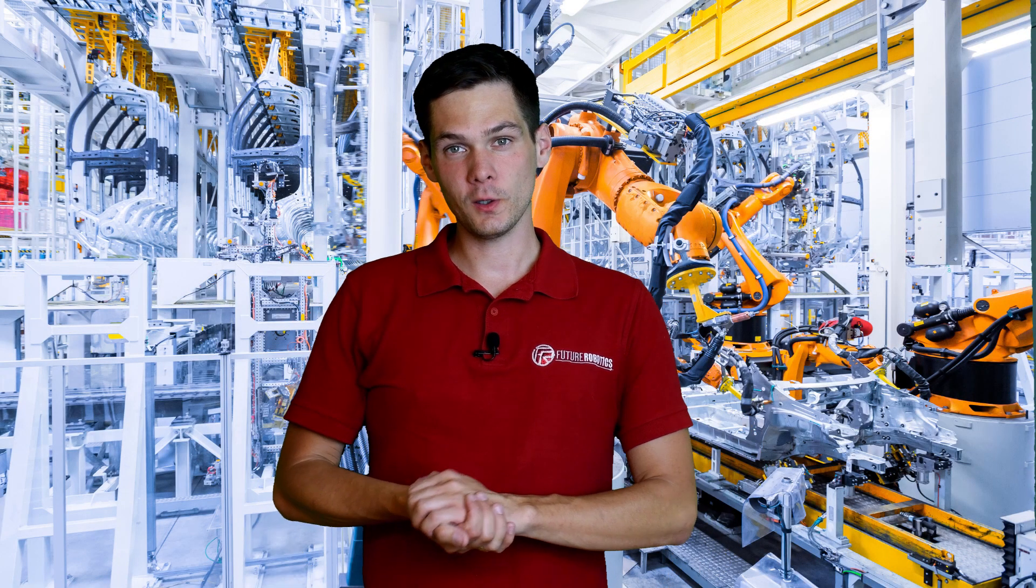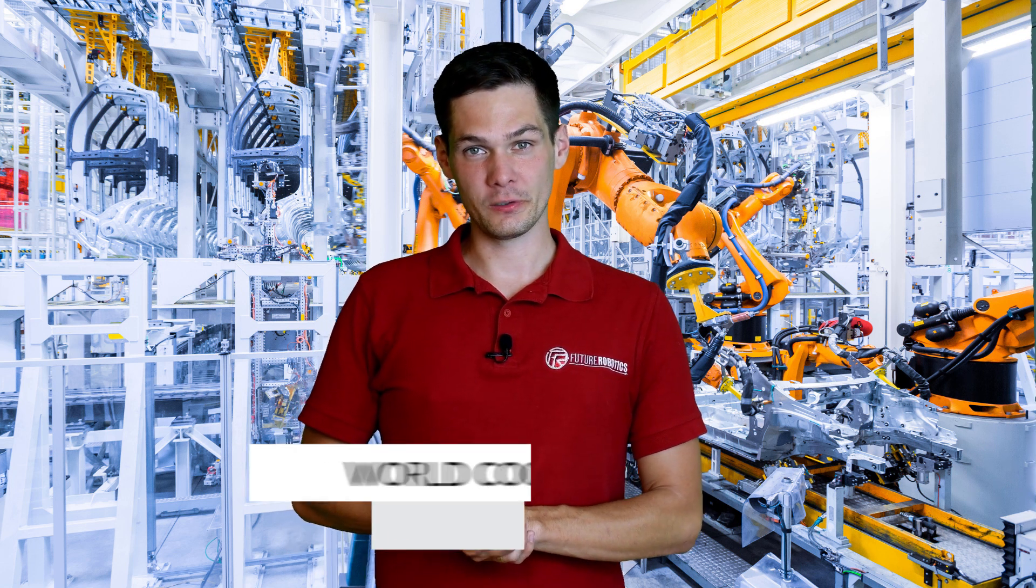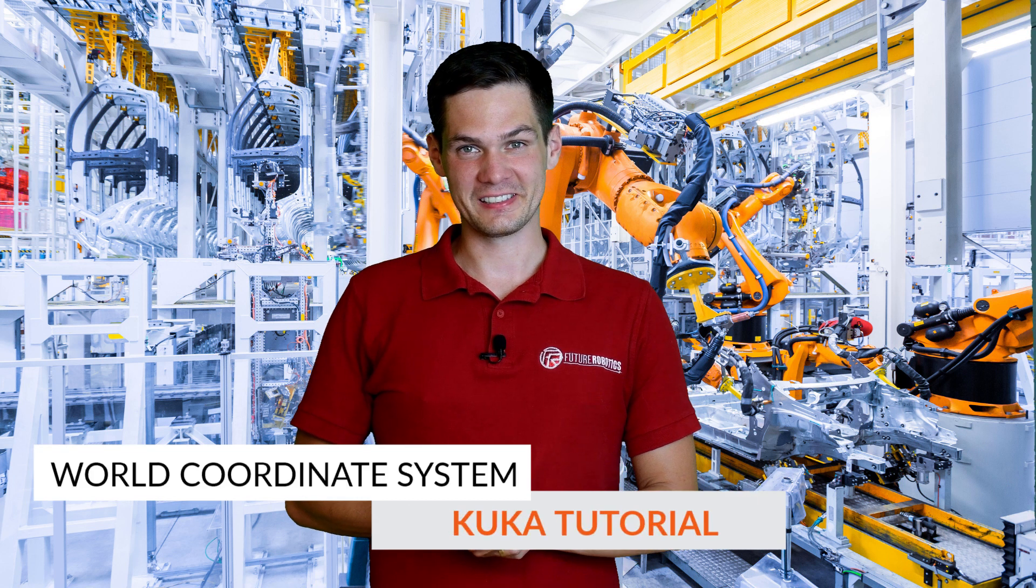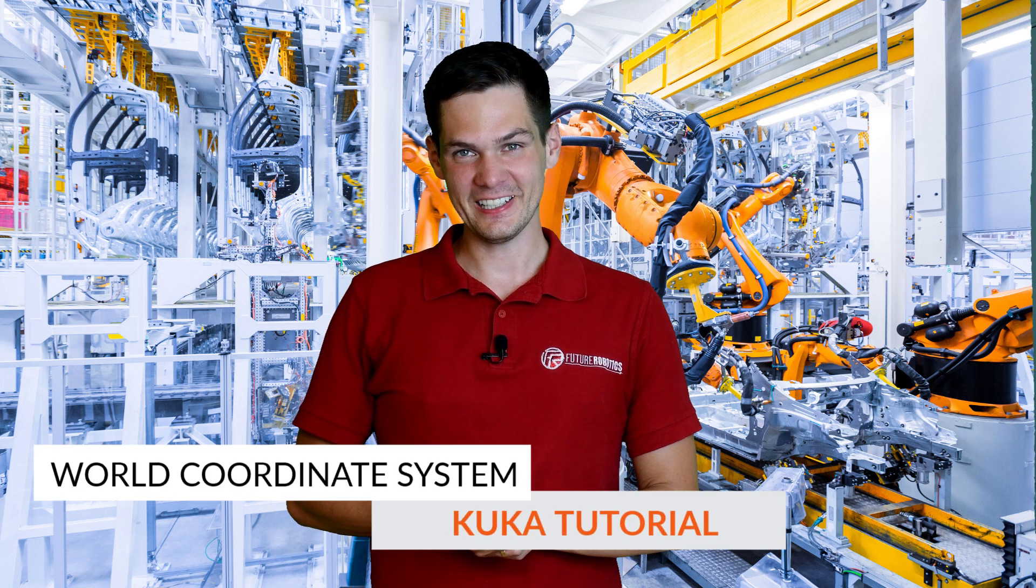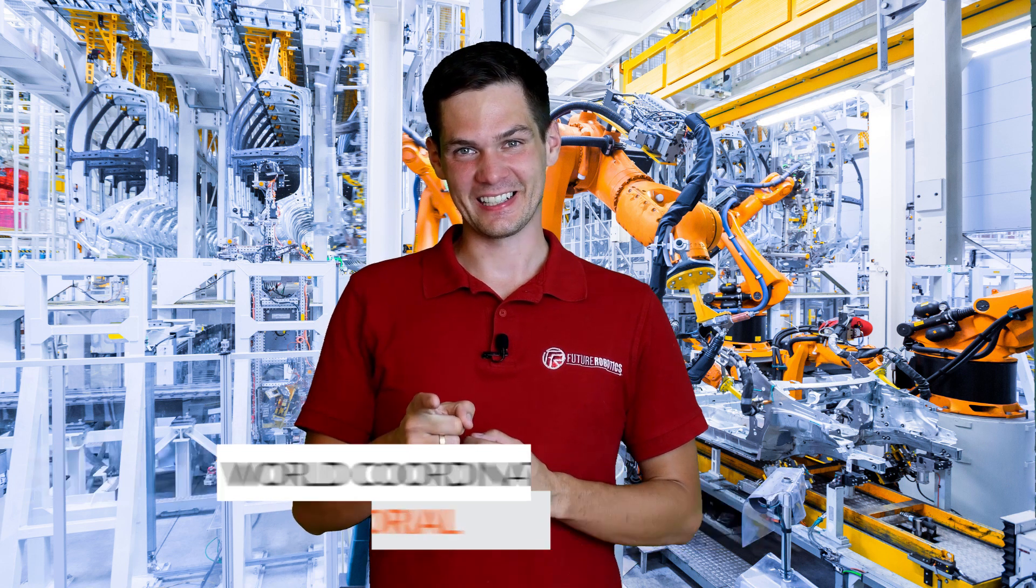Hi guys and welcome to the next video. Today we're going to jump back to the KUKA because there's a lot of stuff we've got to cover, so we're going to start with the World Coordinate System. Ready? Let's get started!